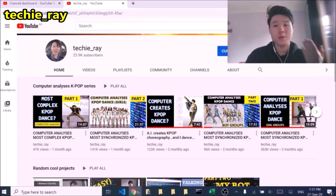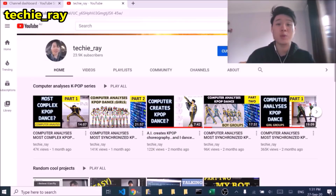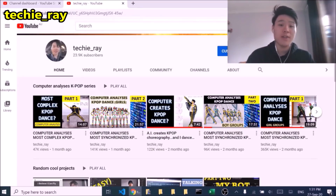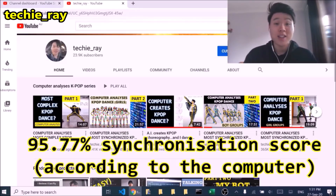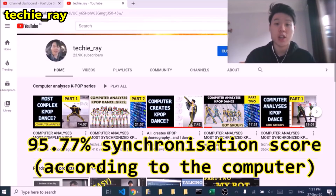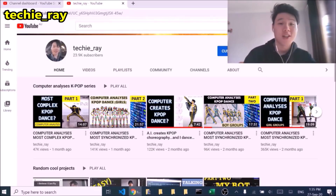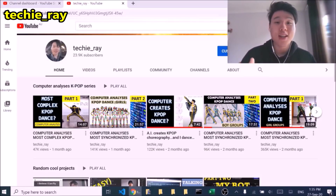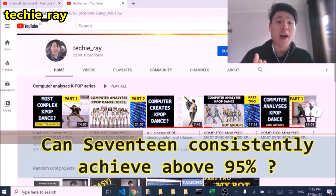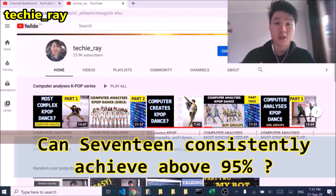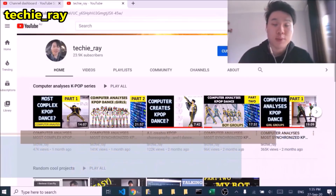Welcome back. So Seventeen — they're known as one of the most synchronized Kpop groups out there. In fact, Seventeen scored a 95.77% synchronization score, which is the highest amongst all the other boy groups that I've analyzed in my videos. So that begs the ultimate question: can Seventeen achieve an above 95% score for all of their dance practices?